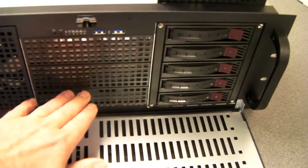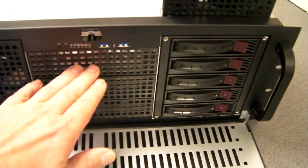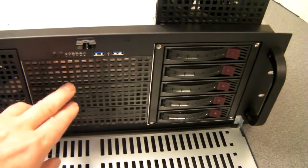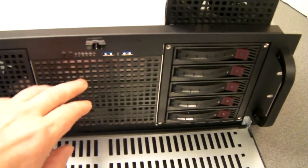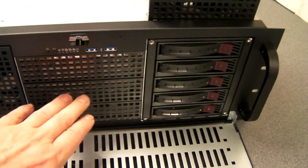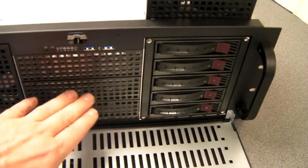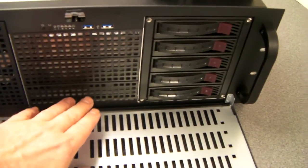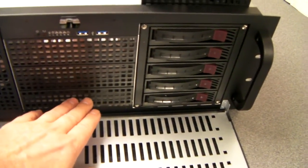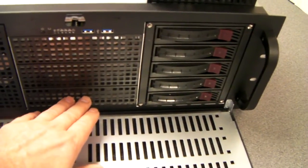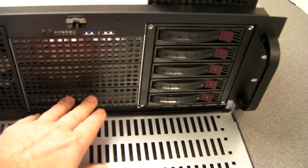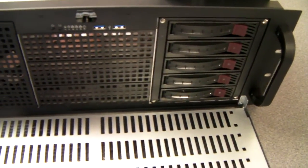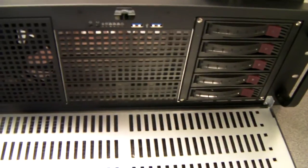On top of that, we've got these 3 further 5.25 bays. Ideal for an optical drive and perhaps another caddy. And the bottom one converts with a little bracket that's included for 2 x 2.5 inch drives.